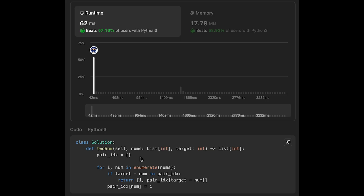The time complexity of this solution is O(n), where n is the number of elements in the input array, because we iterate through all numbers one by one. The space complexity is also O(n) because we use a hash map and potentially store all numbers in it. That's all I have for you today — please support me with a comment and by hitting the like button.